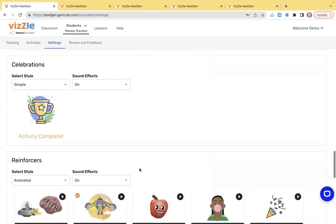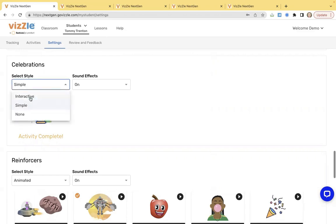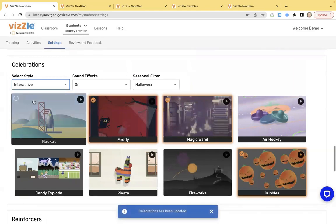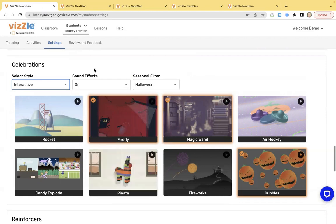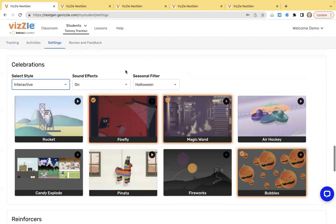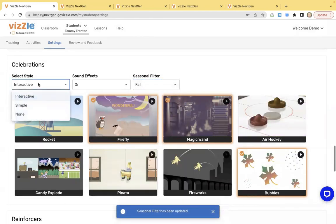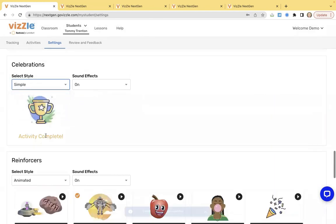Underneath that, you're going to find celebrations and reinforcers. This is what happens within the program when the student is answering questions and finishing activities. Celebrations are what happened at the end of a lesson. We have a simple style here that is just giving them a little activity complete. There is a dropdown. We do have our interactive options. You can turn those on and off. You can click on the preview button to take a look and see what they're going to feel like and look like. You can turn the sound effects on or off and even change those seasonal filters based on the time of year. For now, I'm going to go ahead and just toggle this to simple.